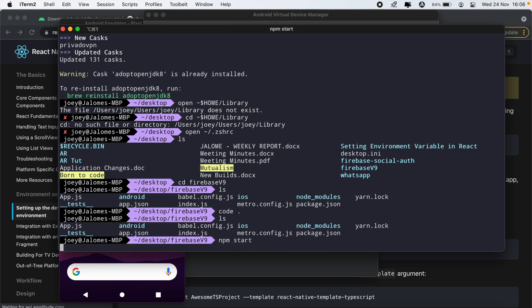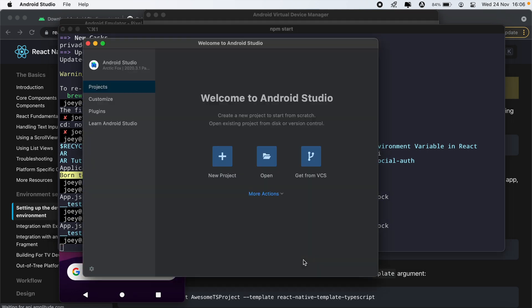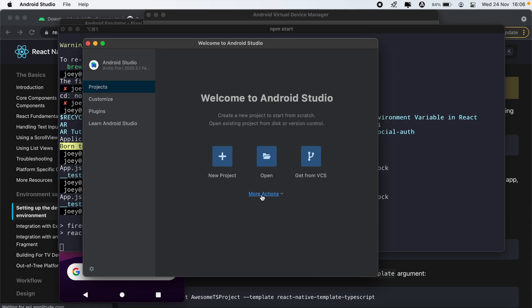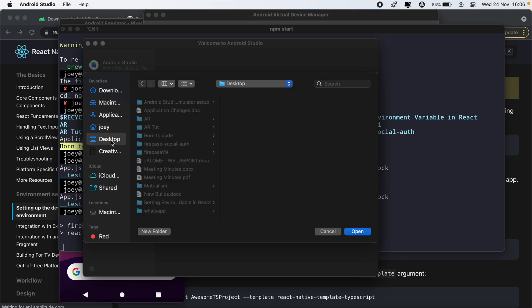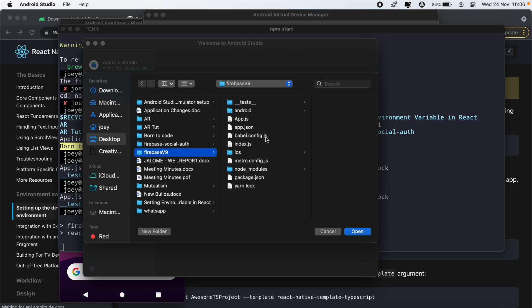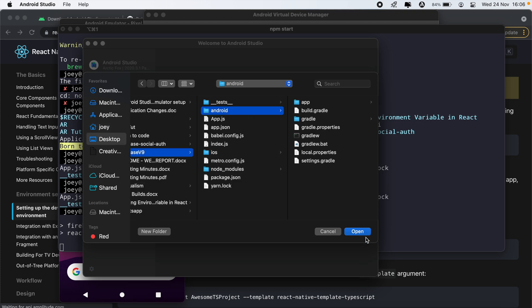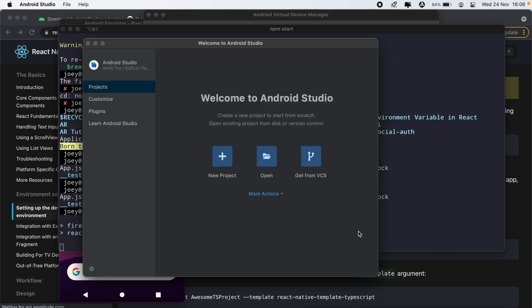And then I'll open the Android project in my Android Studio. So I'll just click open, and then navigate to my project which is located on my desktop, Firebase version 9, Android, then open.